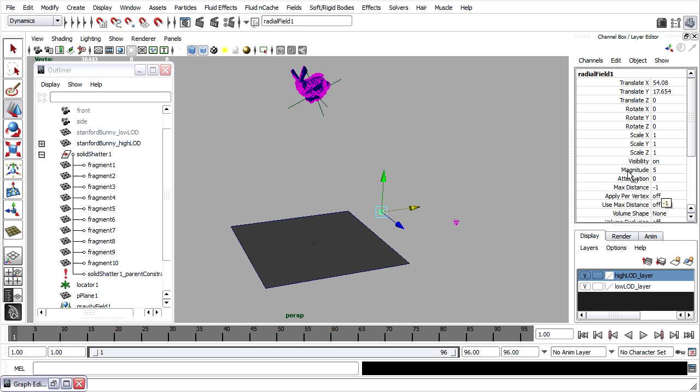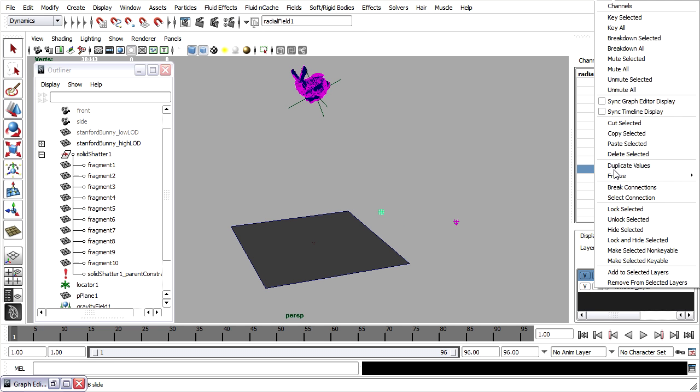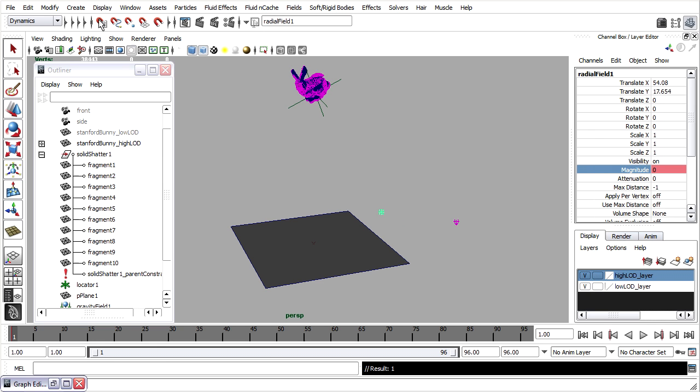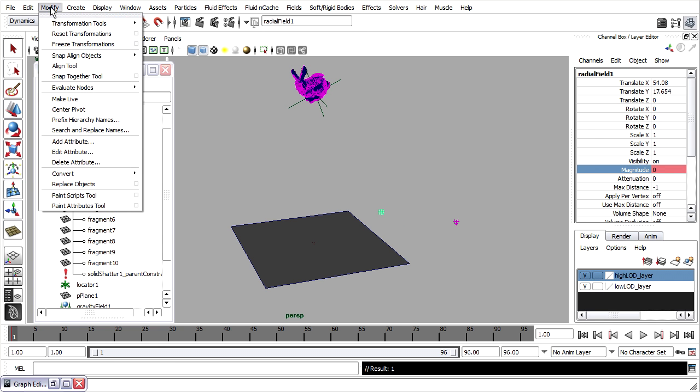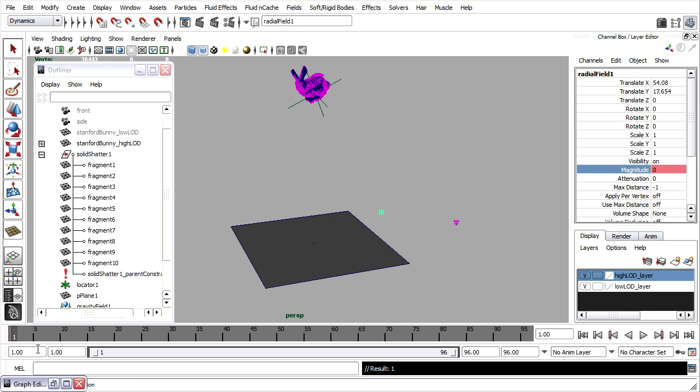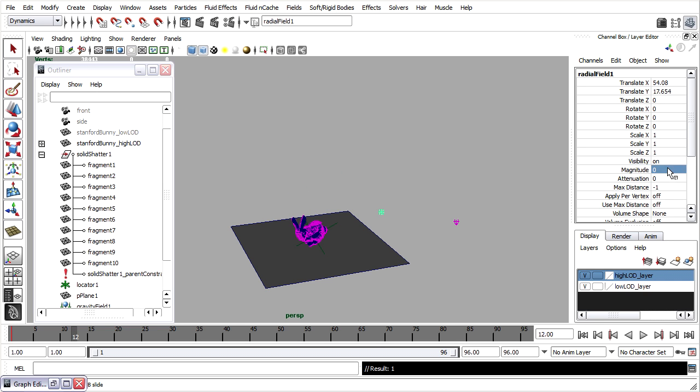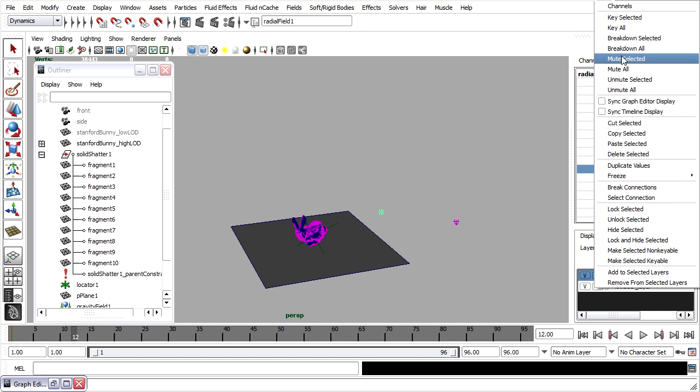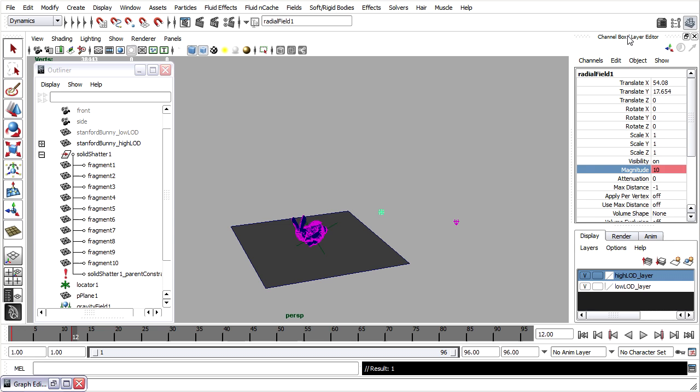The magnitude on frame 1 should be 0. Right-click and key selected. I'll turn the evaluation of the rigid bodies off while I'm working with keyframing. Go forward to frame 12. Set the radial field magnitude to, let's say, 10. Again, right-click, key selected.